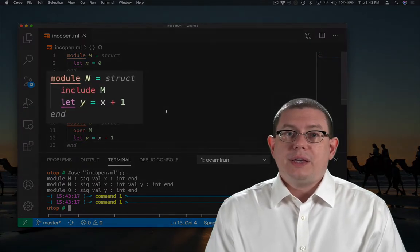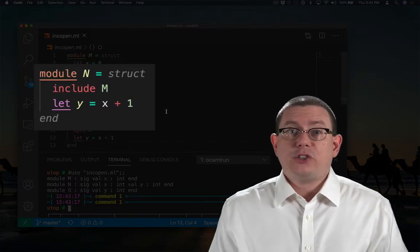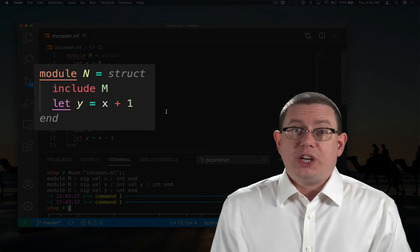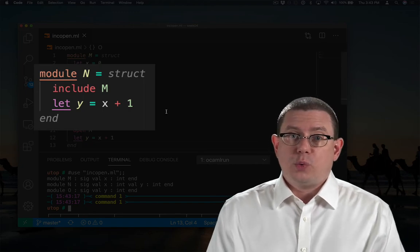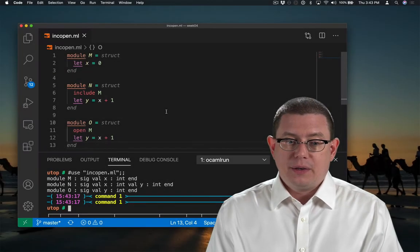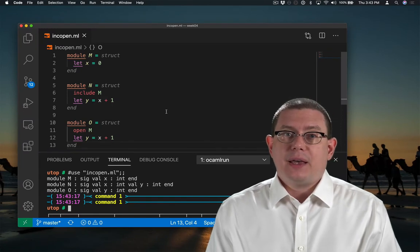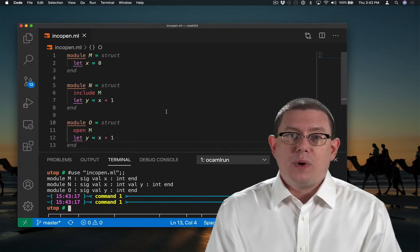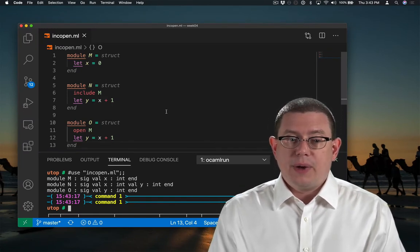Include is, as the name suggests, actually including all of the definitions from module m inside of n. So because m has a value x, n does as well.